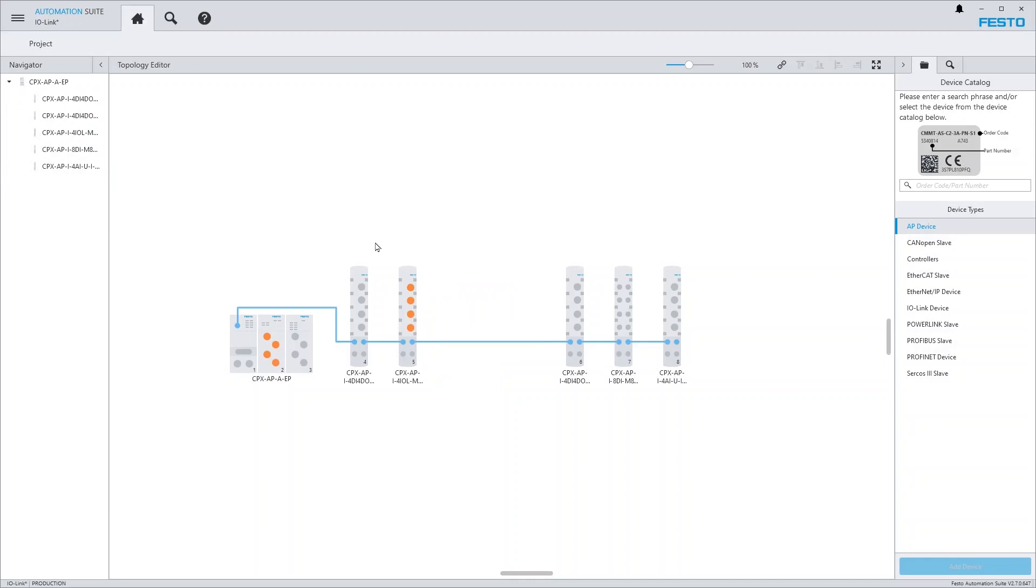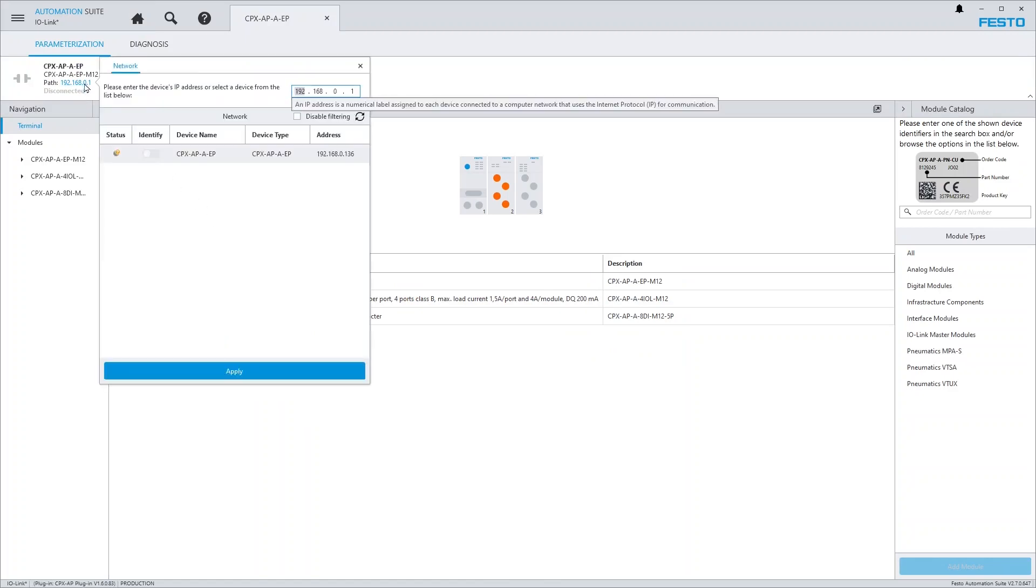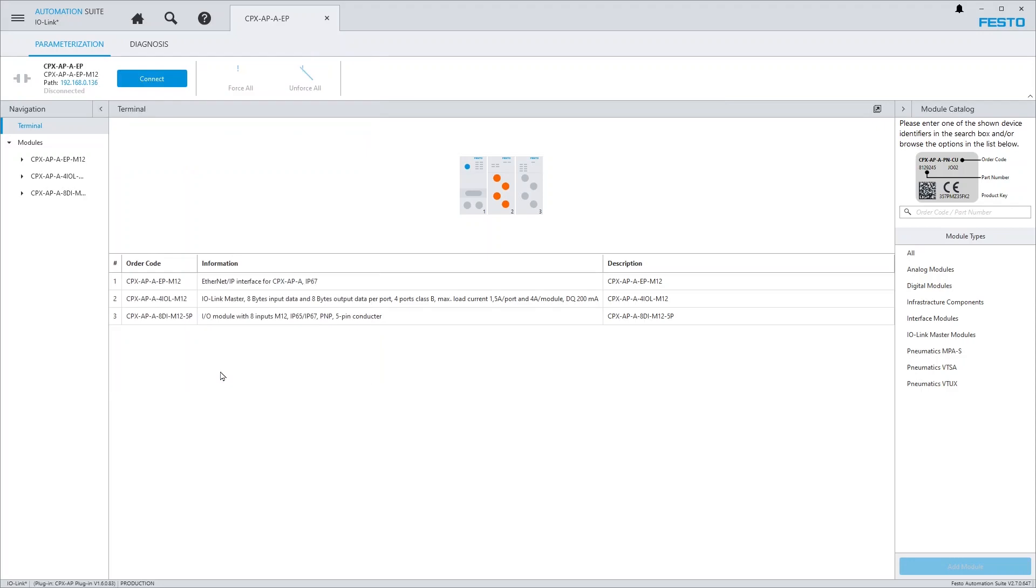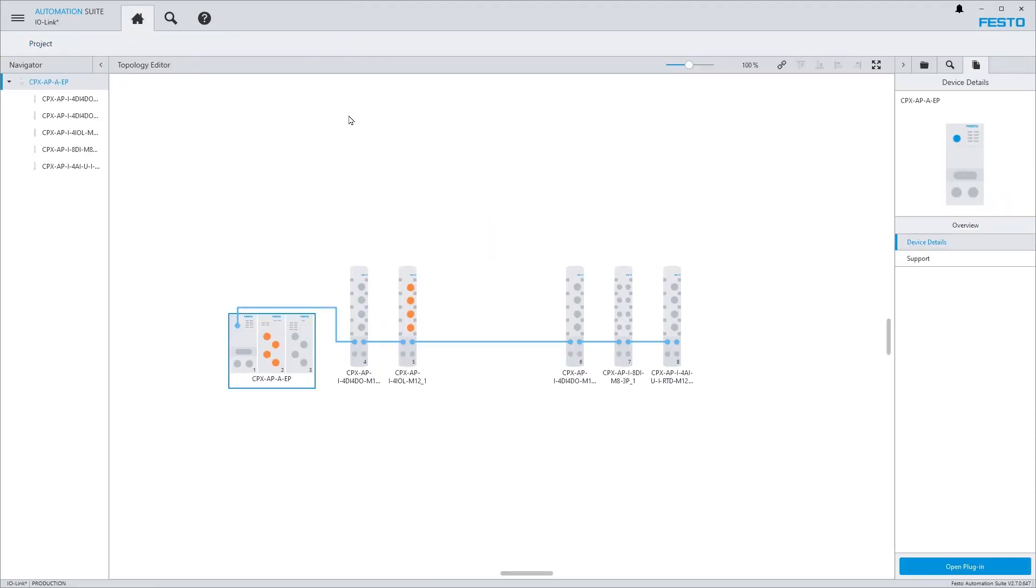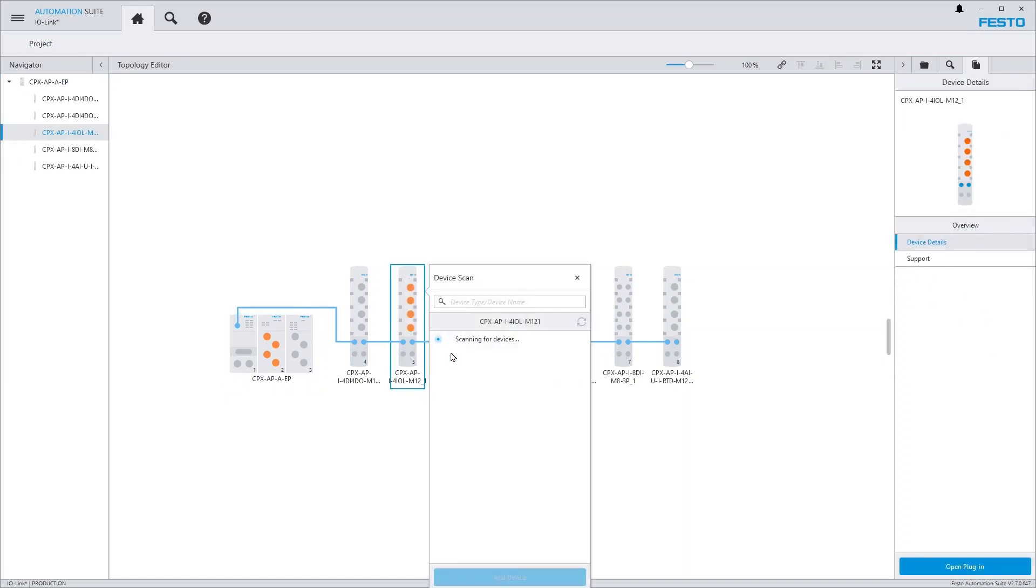Set up the target address of the interface module in the CPXAP plugin and search for IO-Link devices via the context menu of the IO-Link master module.